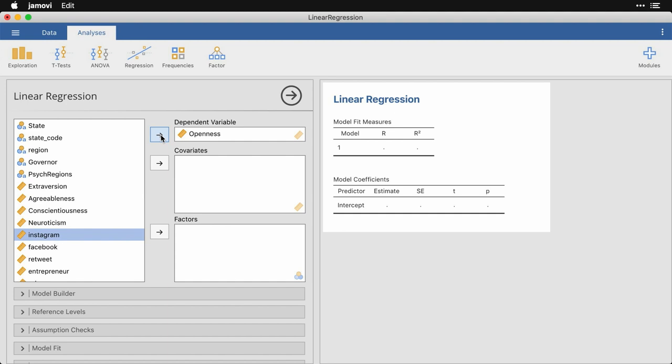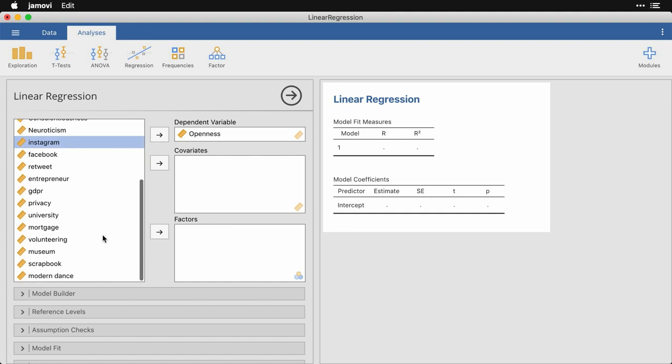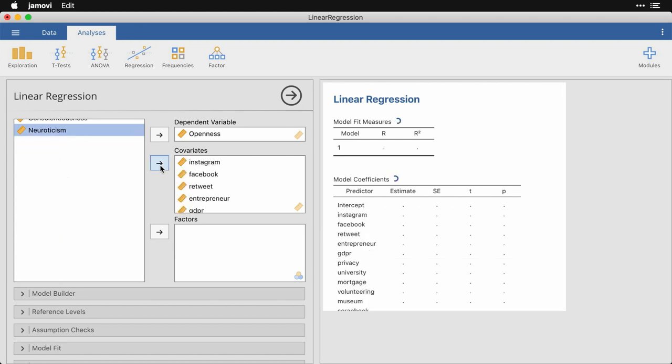What I'm going to do for the covariates is I'm going to pick the search terms. So these are the ones from Google correlate that say the relative popularity of that search term compared to other states. And we have some about social media: Instagram, Facebook, and retweet, because I couldn't use tweet. And then things like entrepreneur and GDPR, which is a privacy regulation in the United Kingdom, privacy, university, mortgage, volunteering, museum, scrapbook, and modern dance. And I'm going to pick all of those by holding down shift and clicking on the last one and moving those into covariates.